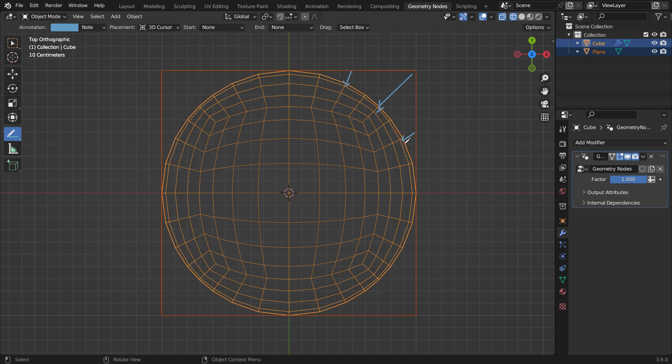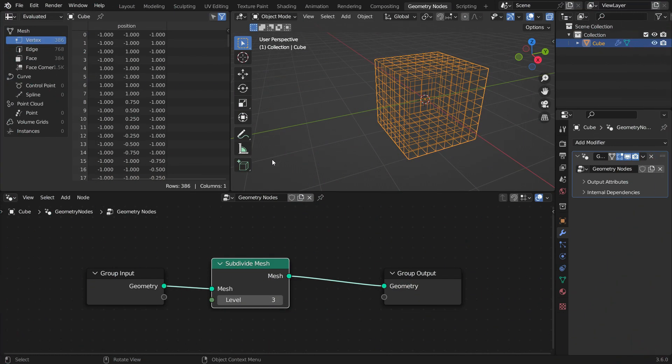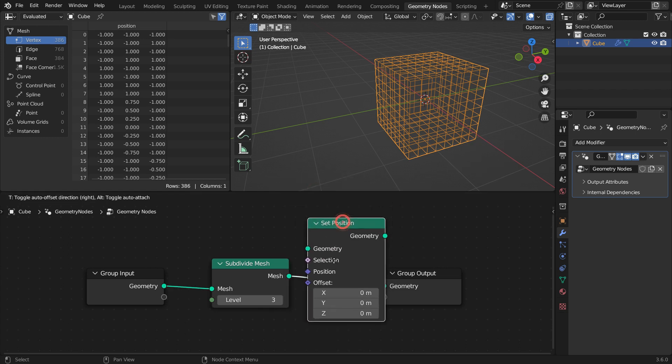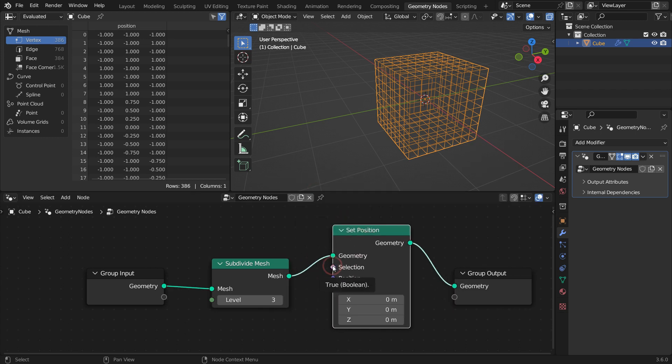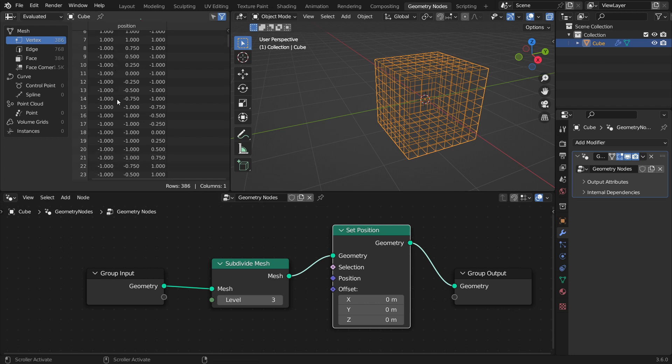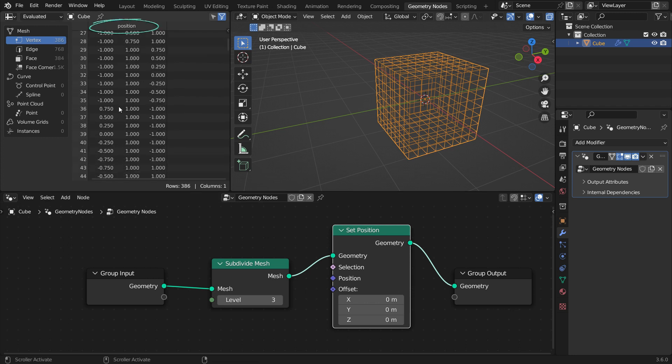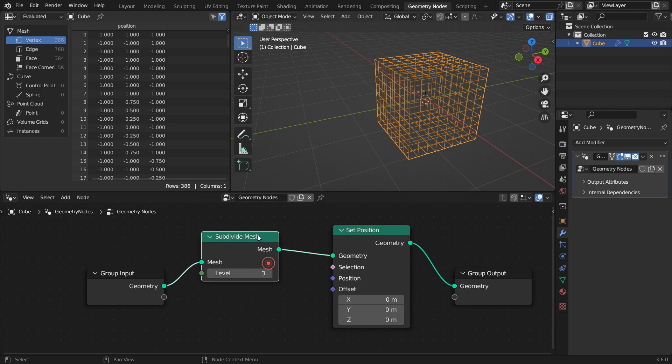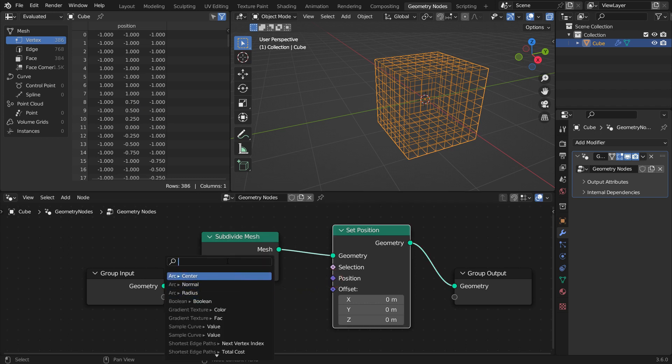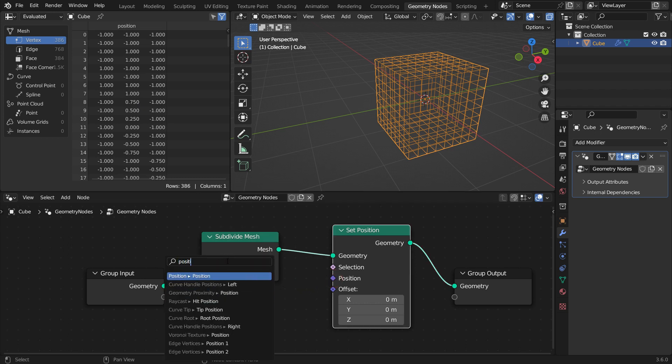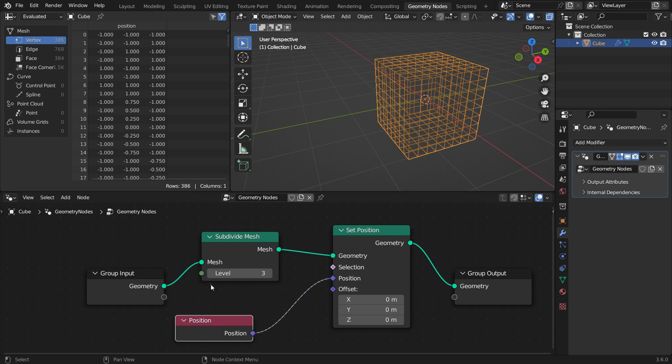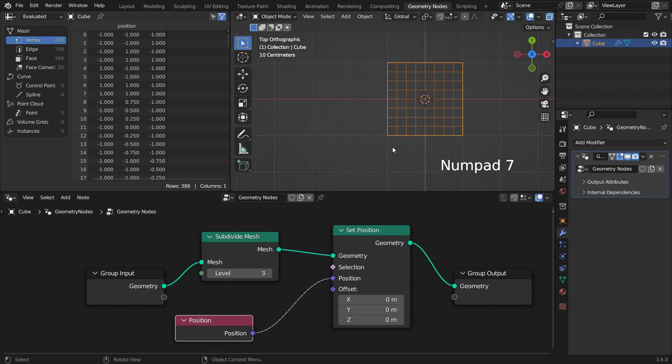We're going to use the set position node to move the vertices. Let's add a set position node. In the spreadsheet editor, we can see each vertex has a position vector. In order to change their position, drag the position node and search for the position input node. So we'll have defined the position of each vertex in the geometry node tree.